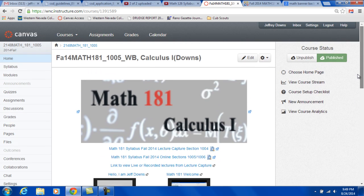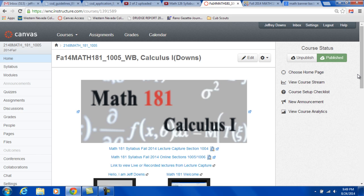Hi, my name is Jeff Downs. I'm the instructor for this class. I want to walk through this Canvas and let you see where things are.